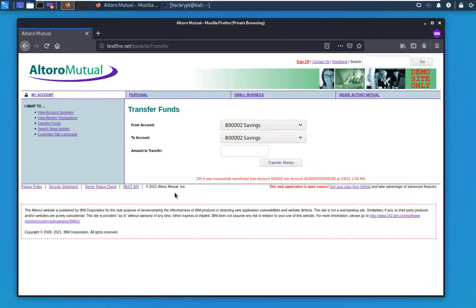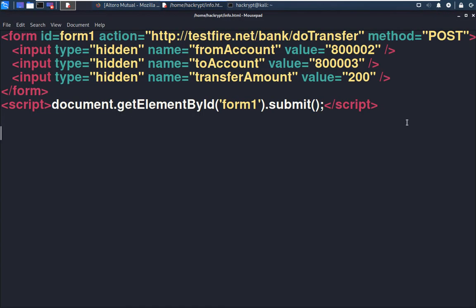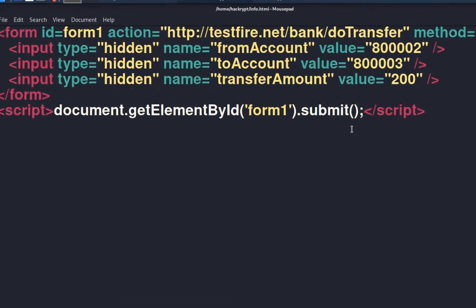Now let us see how the attacker can create a page with a form having all these hidden fields and the amount that he wants to transfer to his account. To do that, we can create a page like this. This is the form with the URL of the target server and the account number as well as the amount that you want to transfer and the script to auto-submit.